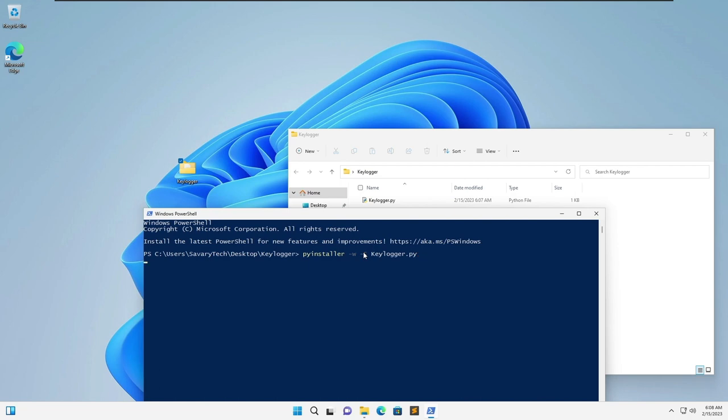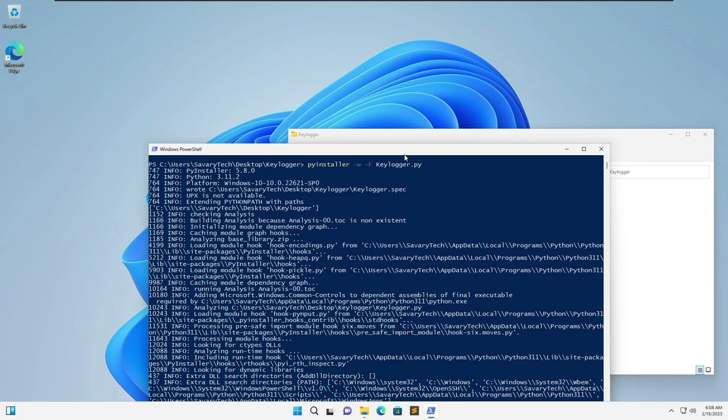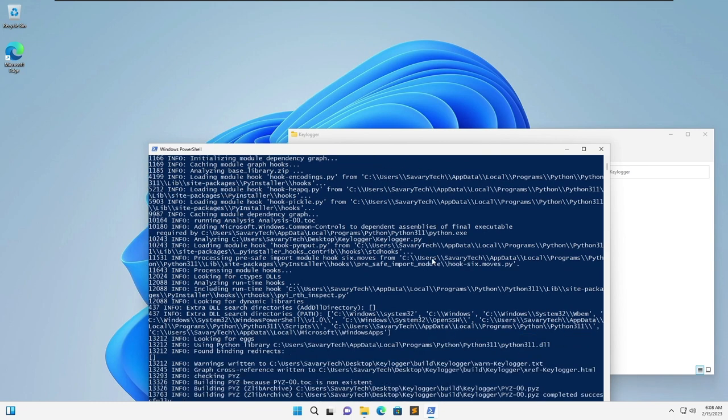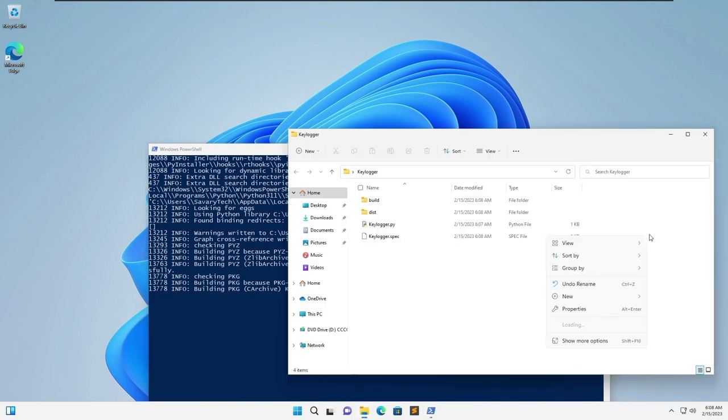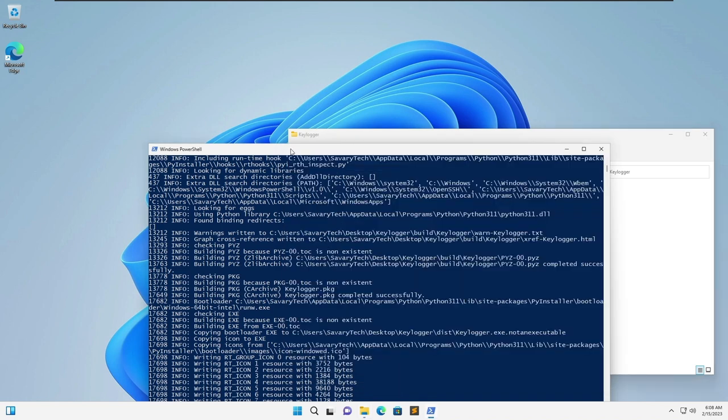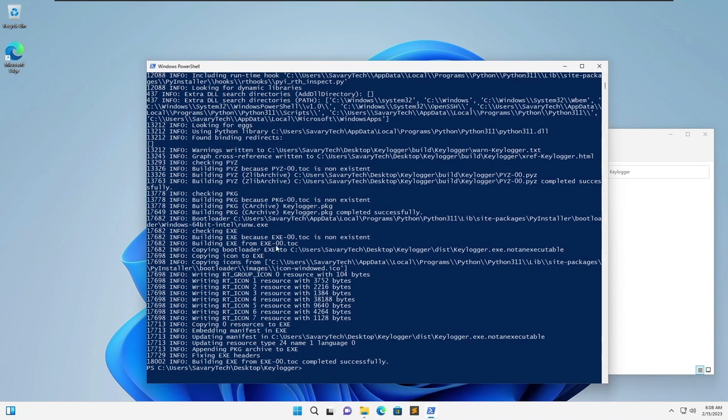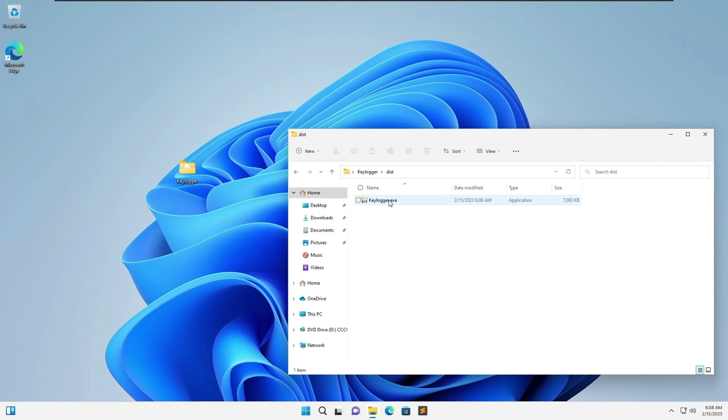So you hit enter here and it does its thing. Of course you could use command prompt as well. Either way you do it this works. Now we'll exit out of here. In the dist folder, which I'm assuming is for distribution, you have your keylogger.exe.